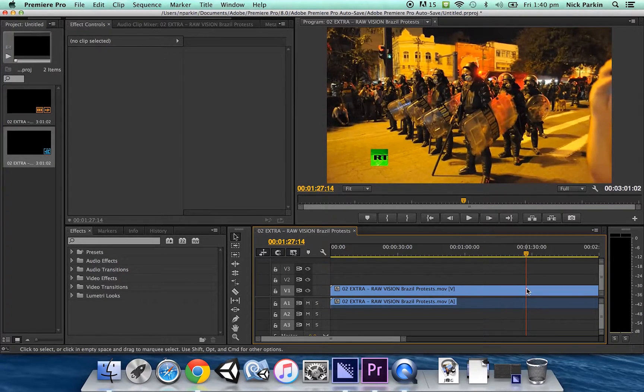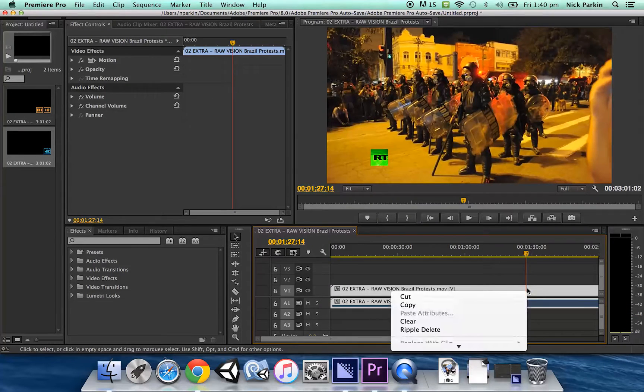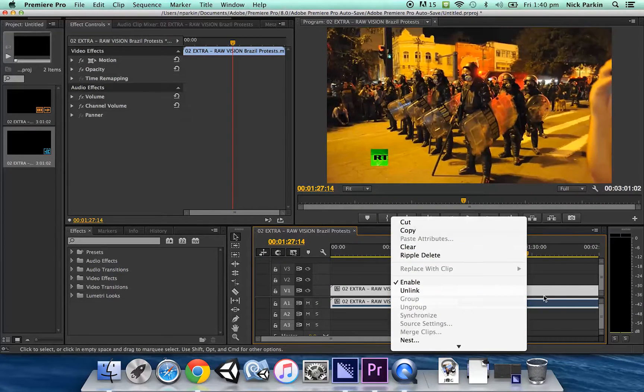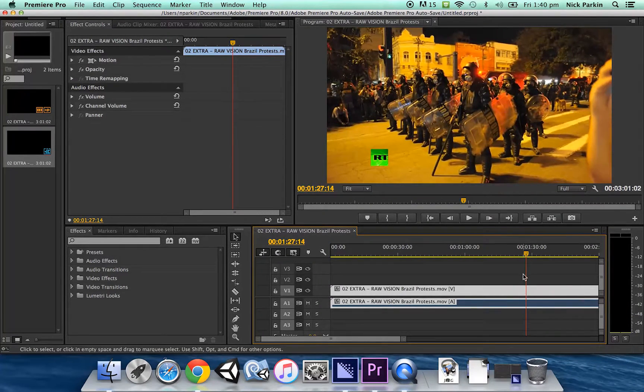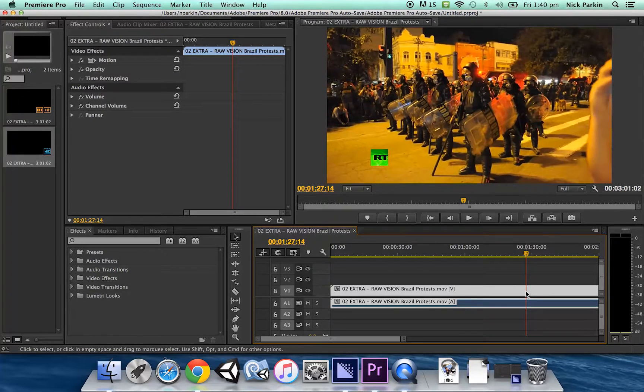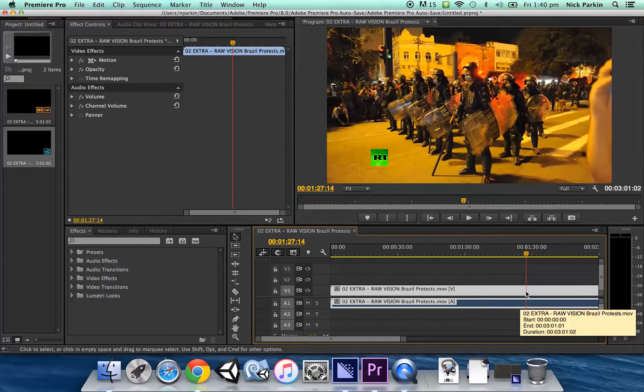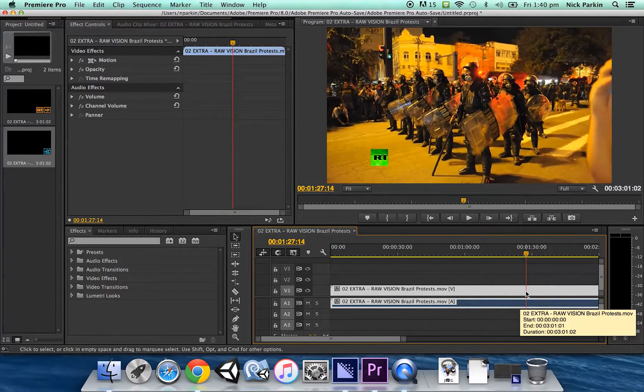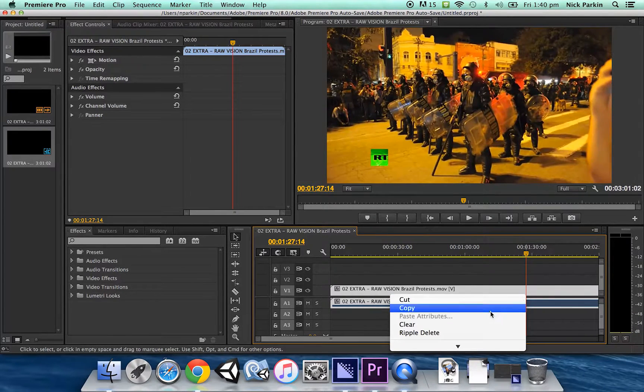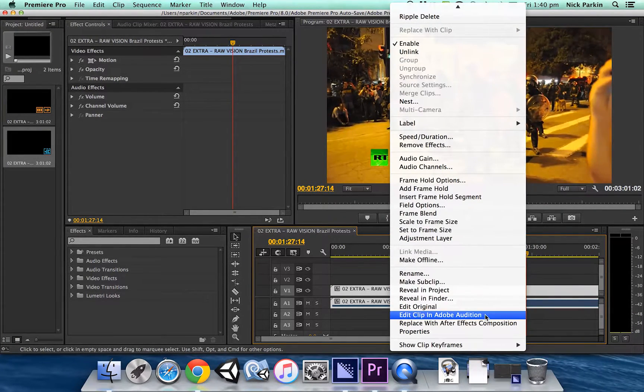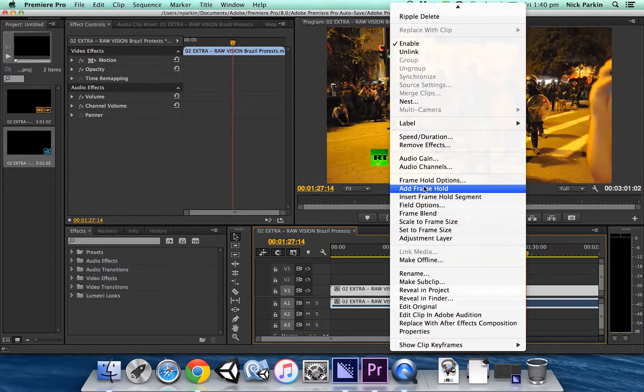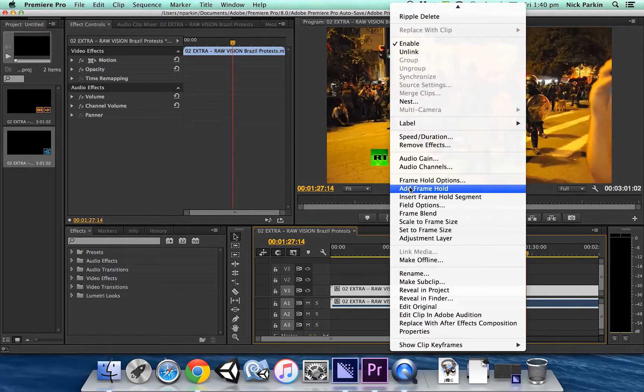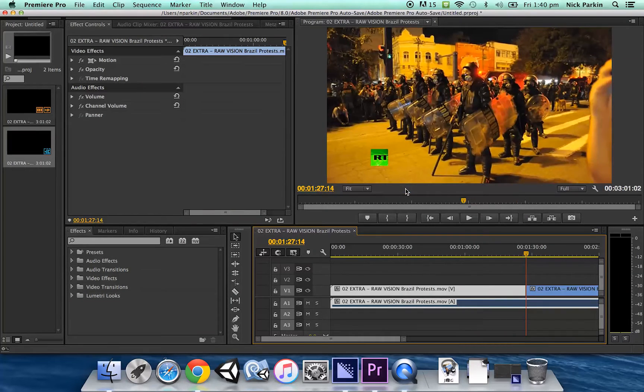So the way you do that is you right click on the exact part of the video that you want to make into a freeze frame or you can also hold ctrl left click if you don't have access to a right click on your mouse. Then you want to go to add frame hold. That's the setting that we want.